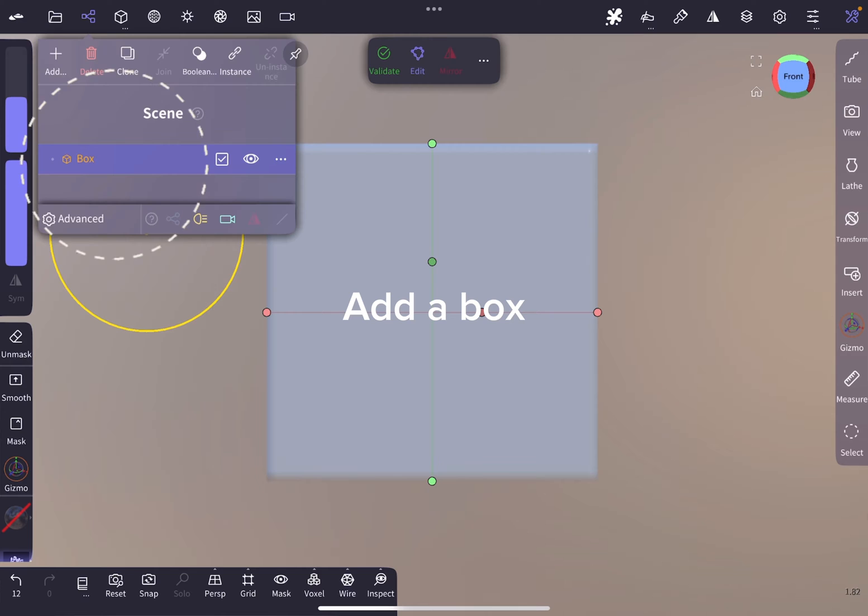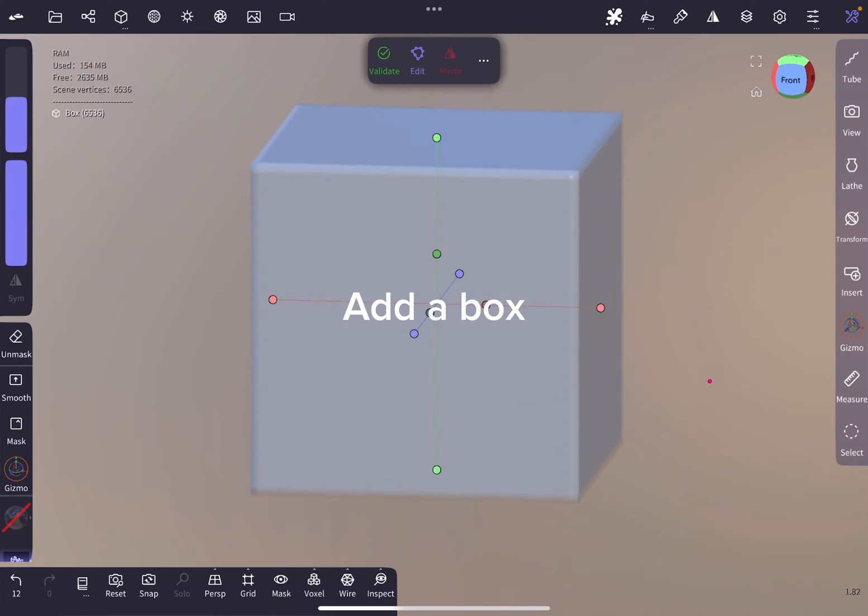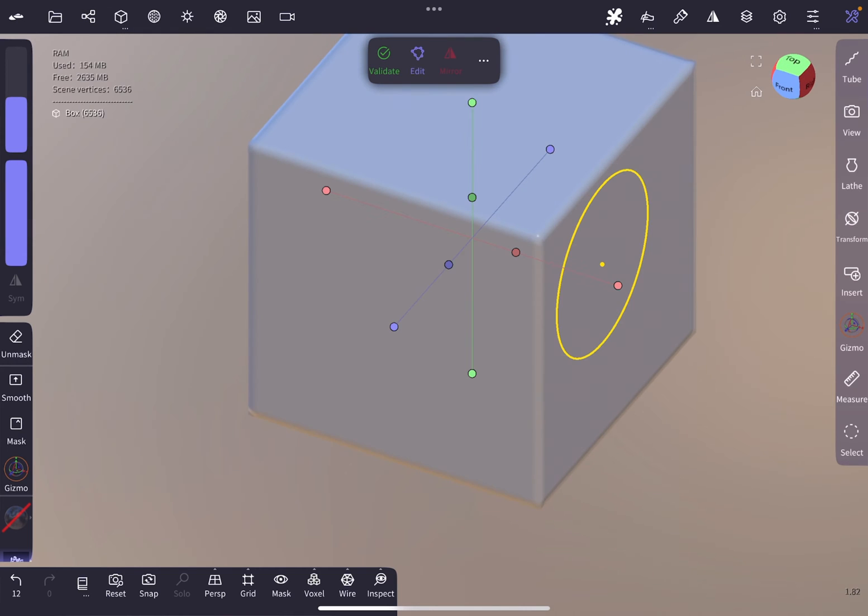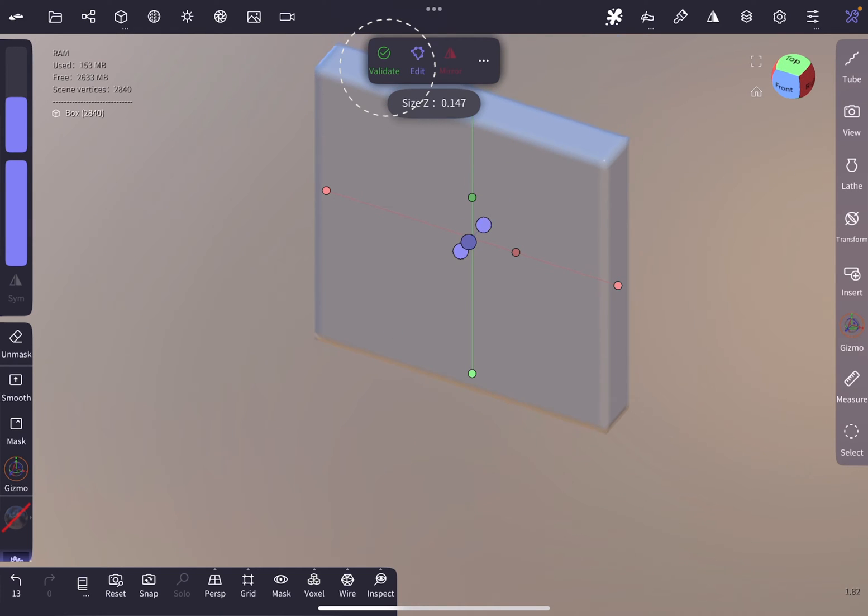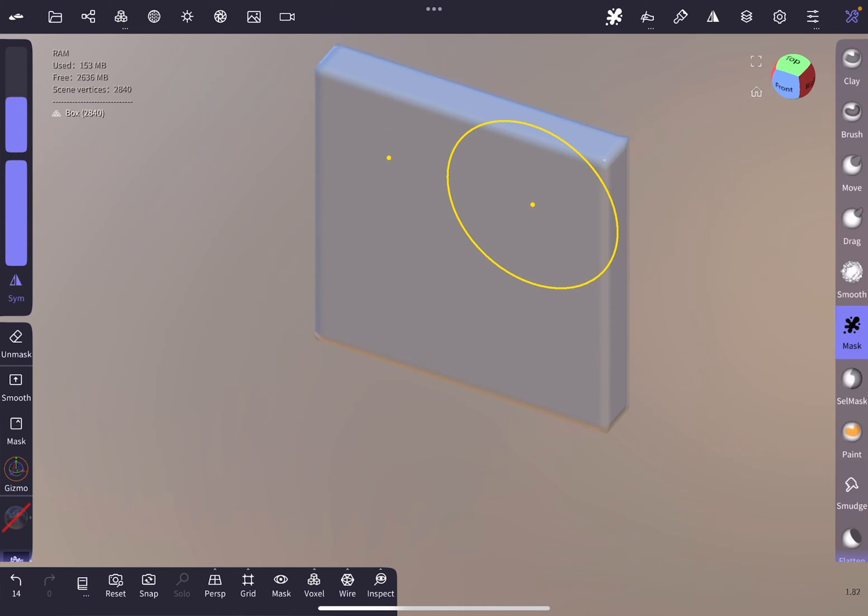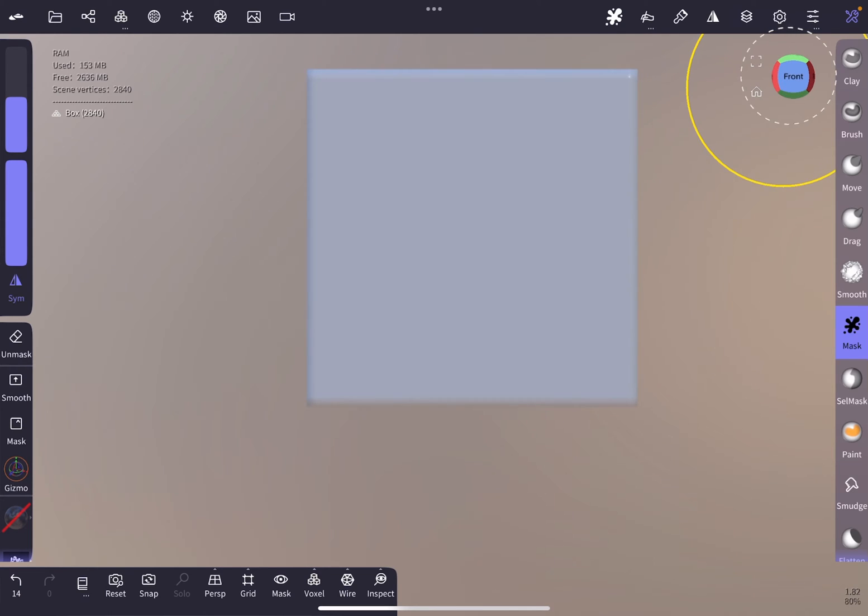So let's add a box to the scene, adjust it a bit, and then validate it at the top of the screen. Then switch to the front view.